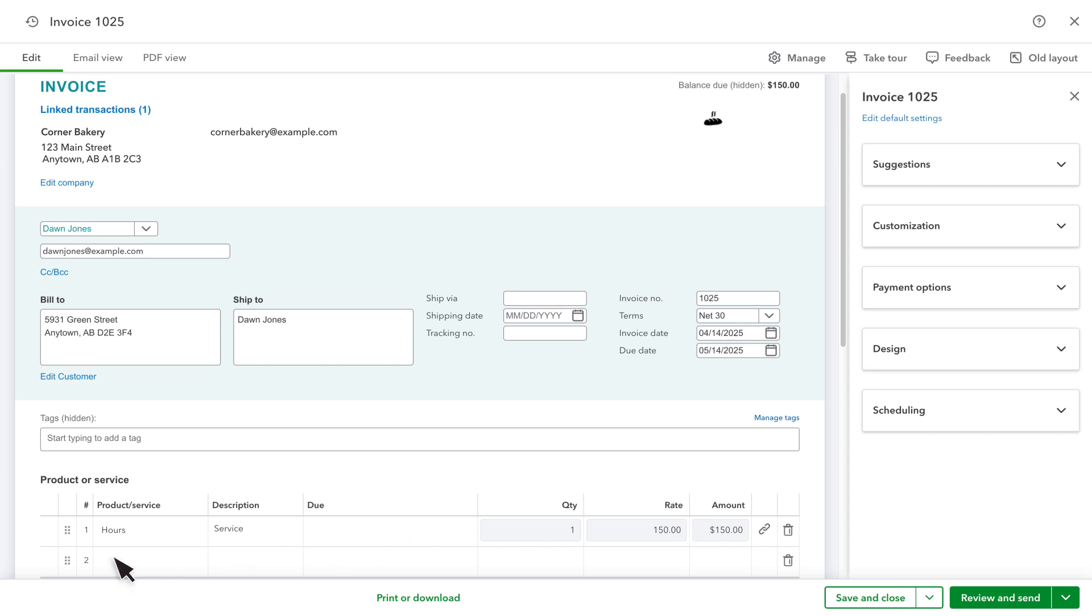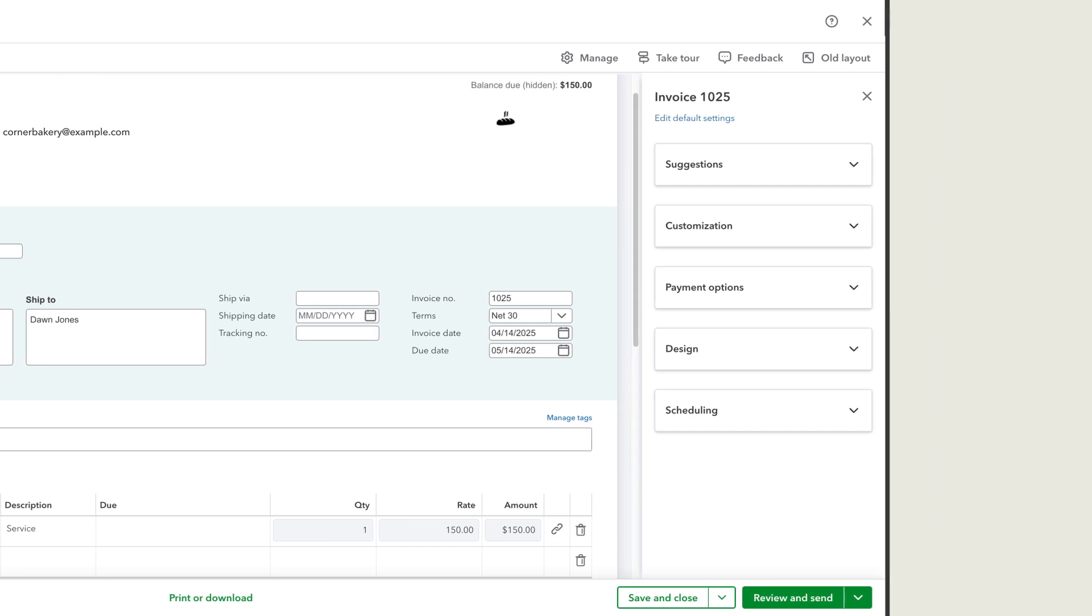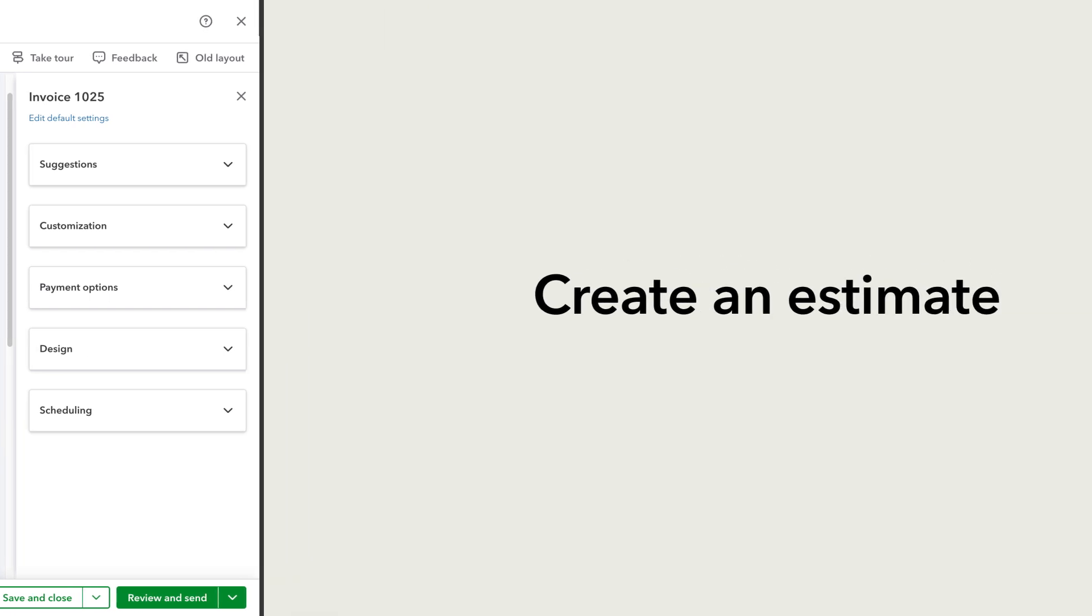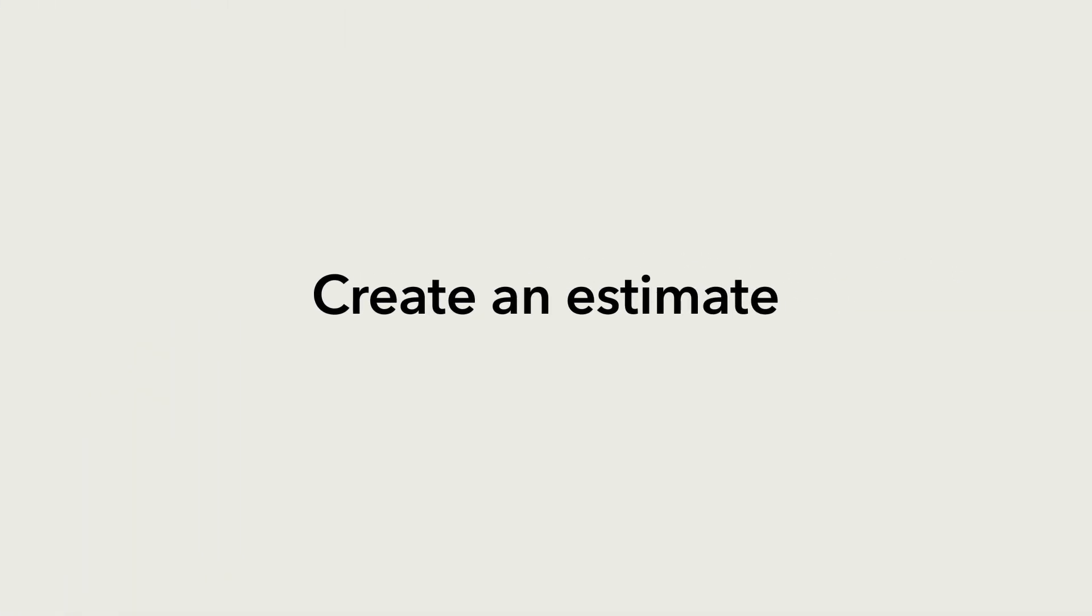If you want more details on creating invoices, there is a video at the end of this one to show you how. Now you're ready to create estimates and convert them to invoices in QuickBooks Online.